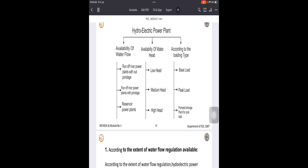As the name indicates, run-of-river power plants without pondage have no pondage or storage facility available. The water is taken directly from the river. These plants use water only whenever it is available. During high flow and low load periods, water is wasted.